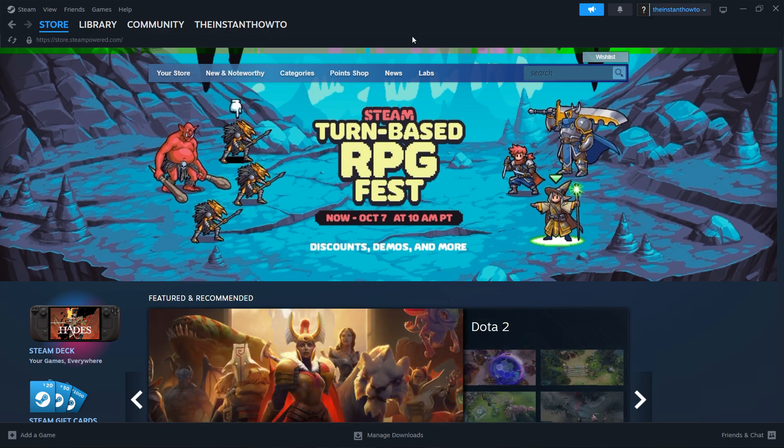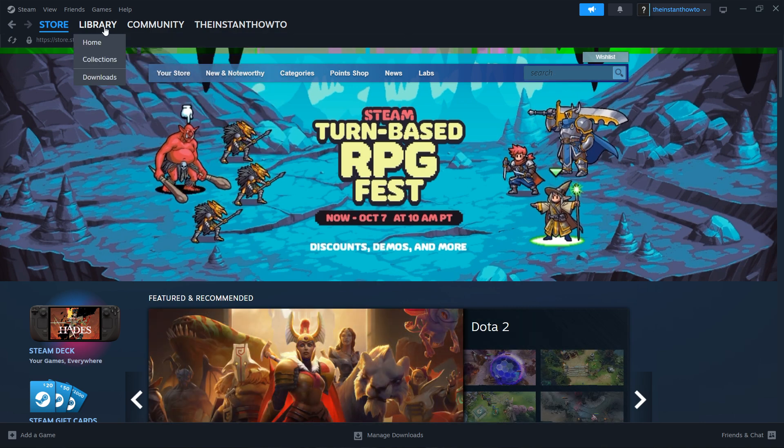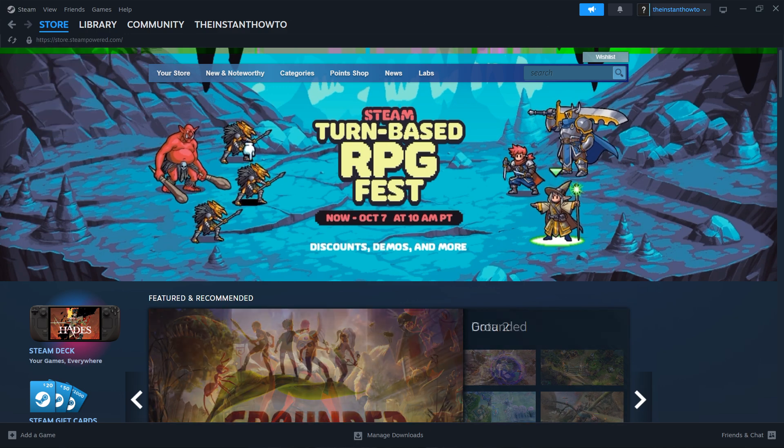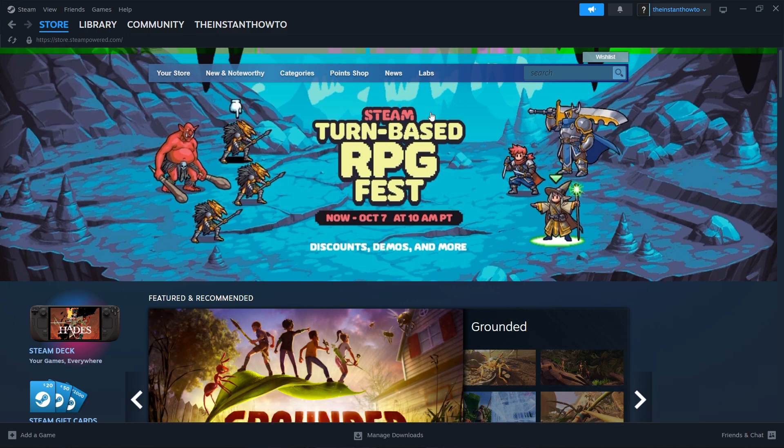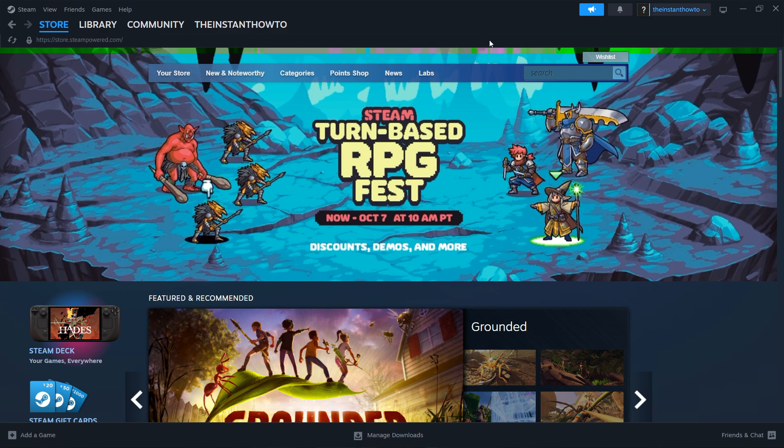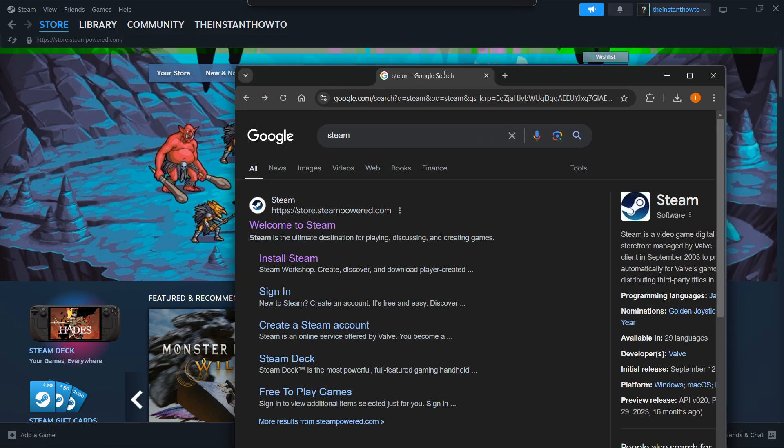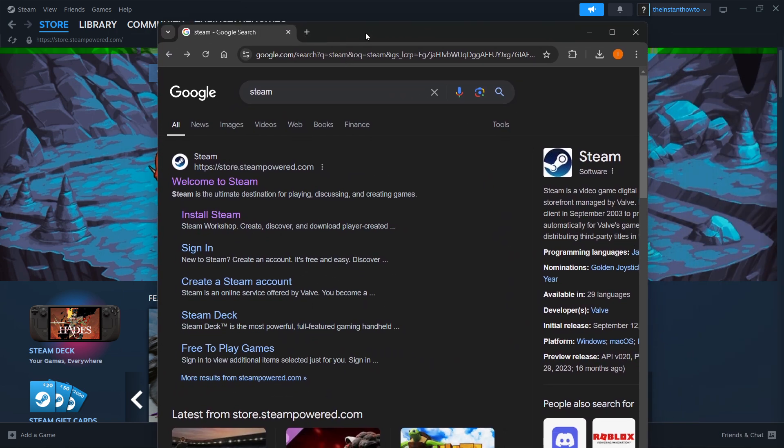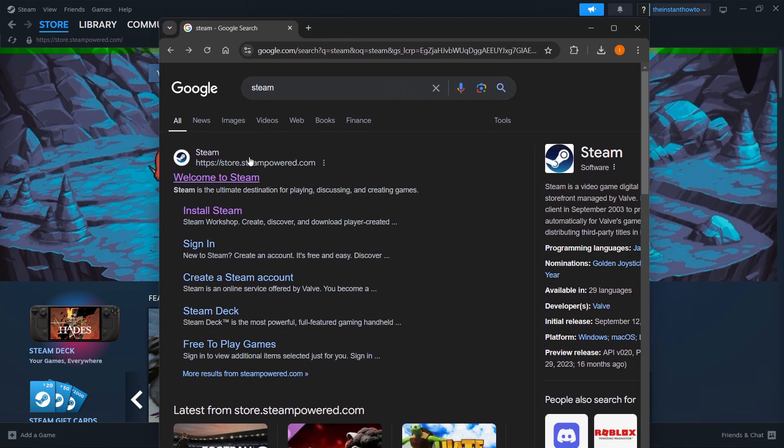The first thing you want to do is download Steam, which is an app that lets you buy, download, install and play games. Go to Google and type in Steam. The first result should be store.steampowered.com that says welcome to Steam.